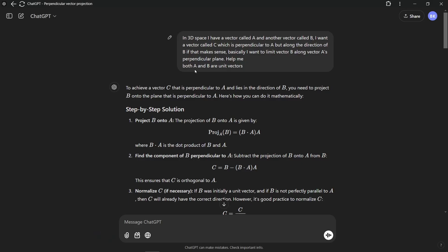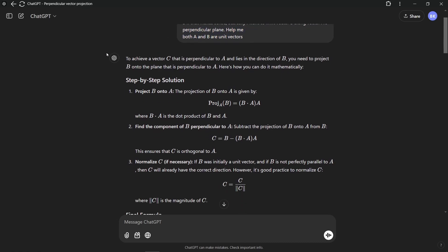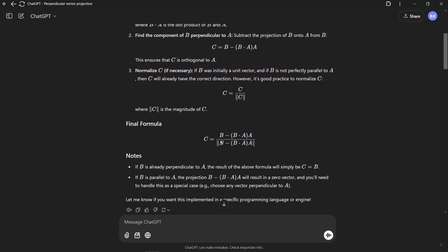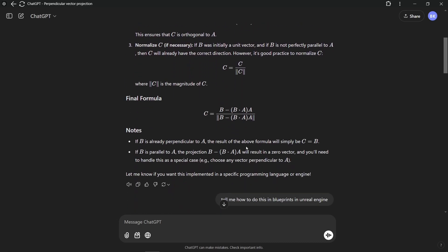So we can just ask ChatGPT for help. We describe the problem. For example, here we have said in 3D space I have a vector called A and a vector called B. B is our camera forward vector and A is the right vector of the wall. I want a vector C which is perpendicular to A but along the direction of B. So ChatGPT helps with some of the maths. Sometimes it can be wrong and many times it can also be right.